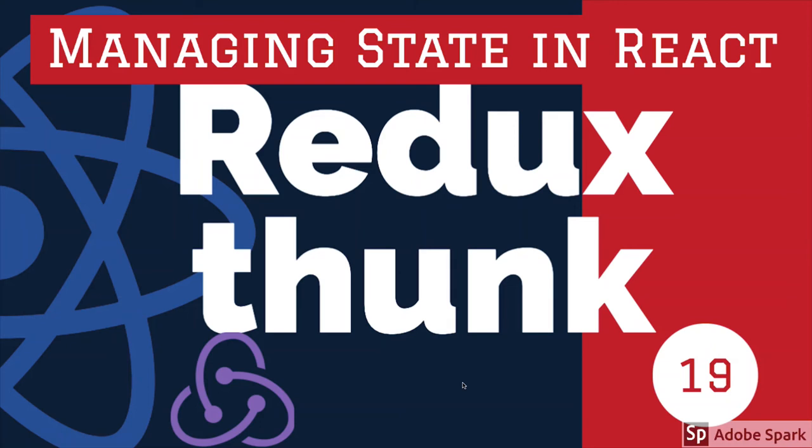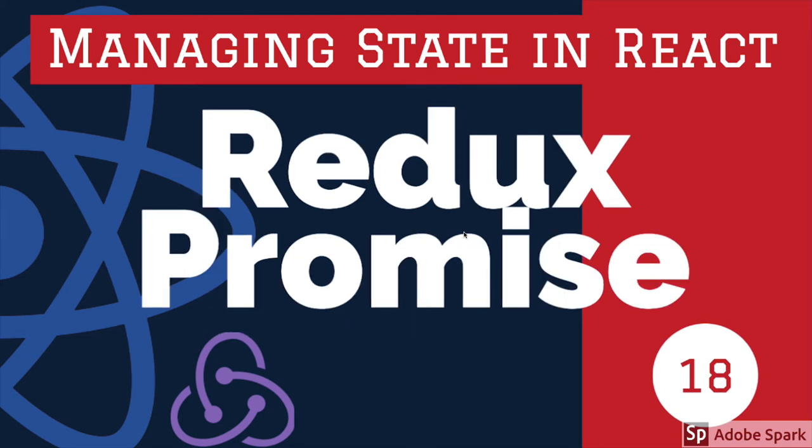Hi everyone, in the previous videos we talked about Redux Thunk and Redux Promises. These are the two things we are discussing here: Redux Thunk and Redux Promises.